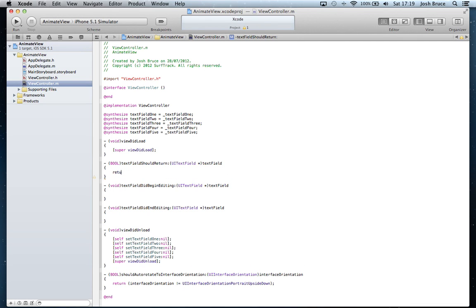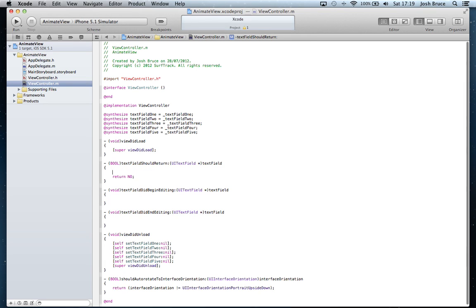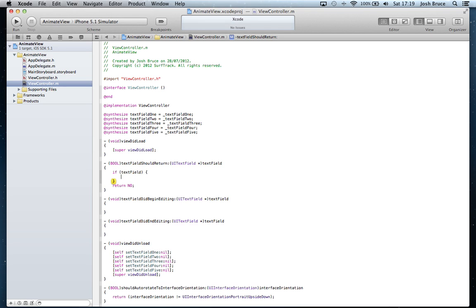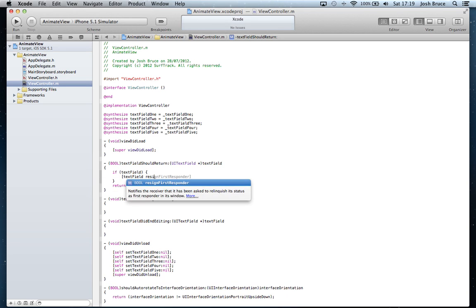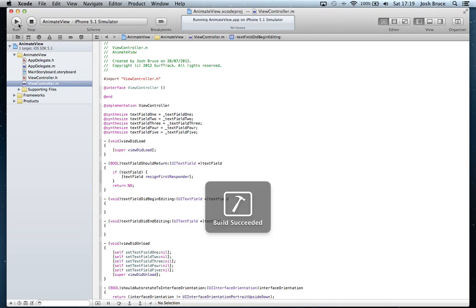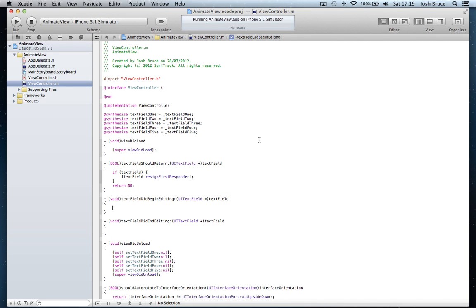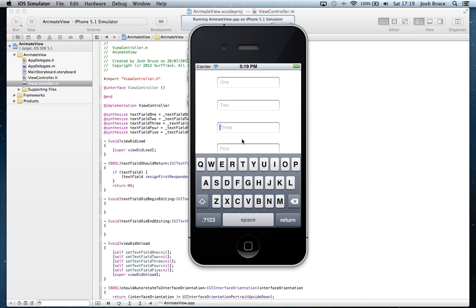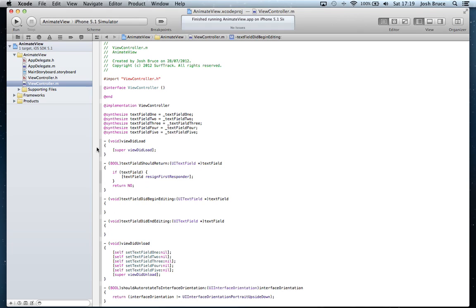So in here we're going to return no, and if we get a text field then we're going to get the text field and resign our first responder, so that hides the keyboard. If we quickly run our application we're going to have a look at the text fields that cannot be viewed very well when the keyboard appears on screen. So we can view three fine, four is a bit dodgy and five we definitely can't see.